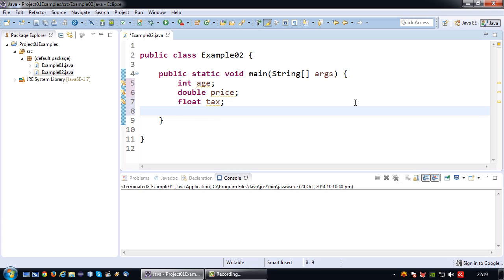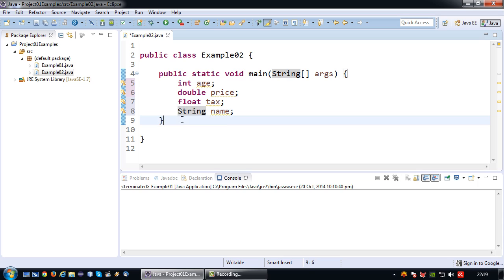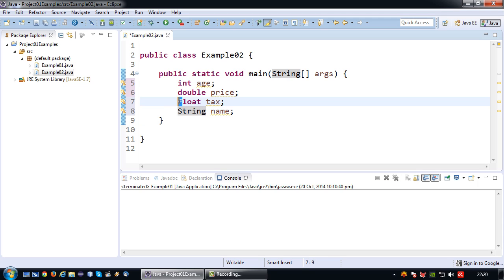If you would like to store a name or text, you have to use a string variable, which is essentially a piece of text — so that would be: string name. Please note that of all the data types, String is the one that has to be written with a capital letter, while the other ones are written with a small letter.